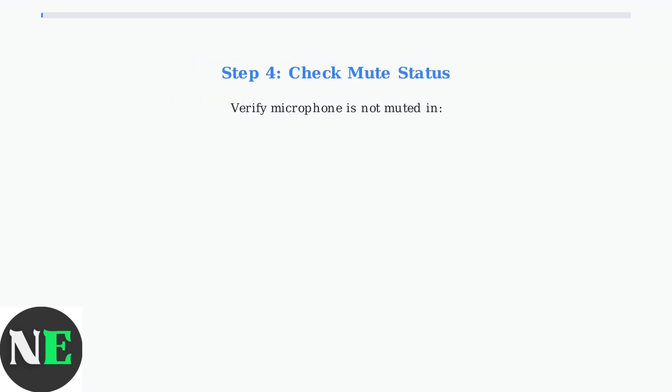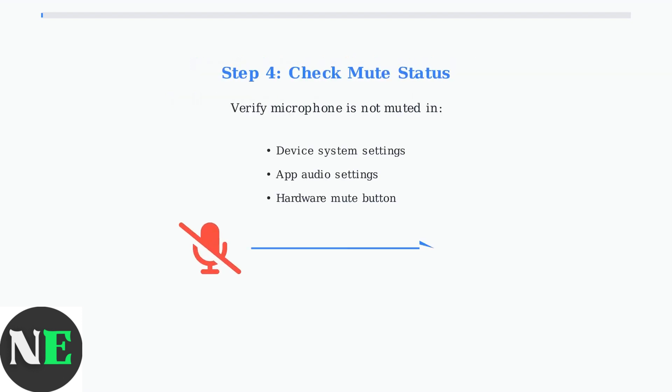Double-check that the microphone isn't muted. Look for mute settings in your device's system settings within the app itself, and check if there's a hardware mute button on your headphones.